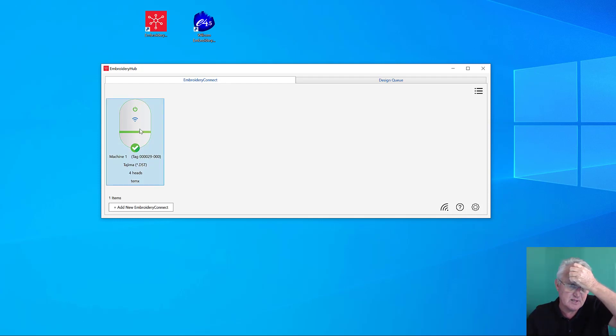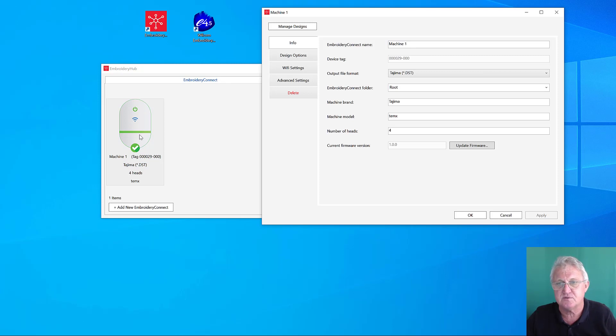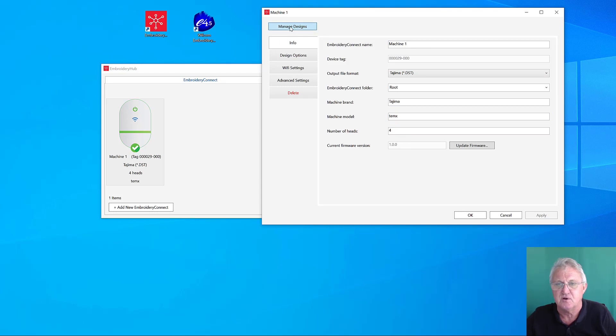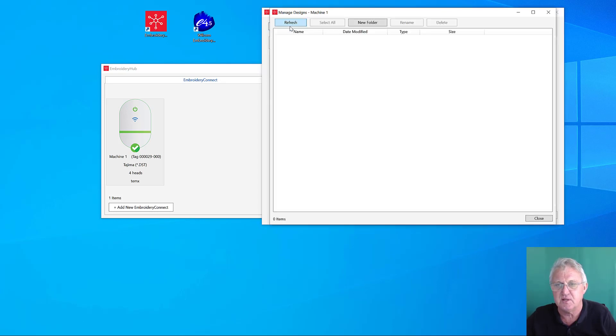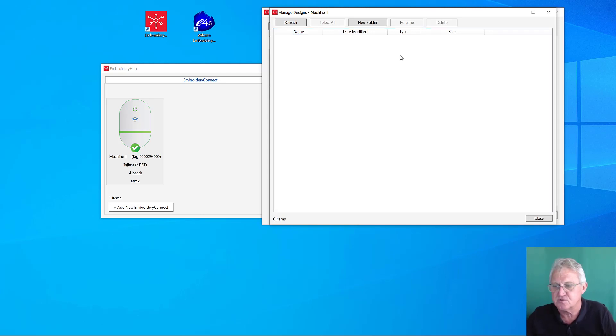What we need to do now is double-click on the icon for the device, and you can see these are the settings that we've just finished putting in there. I'm going to go to the Manage Designs menu here, and what this is doing is taking us into the storage area of the device. You can see we've got nothing stored there at the moment.